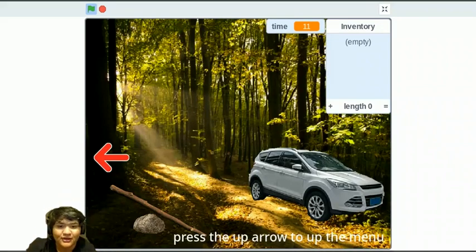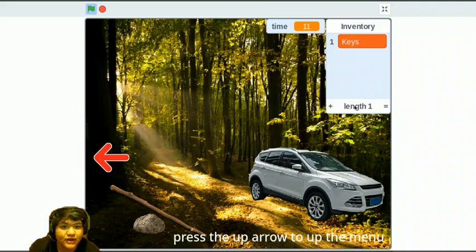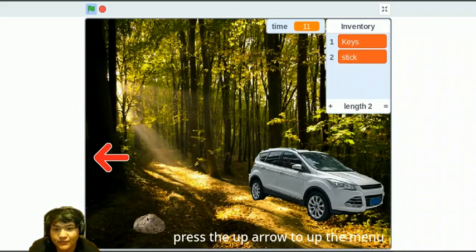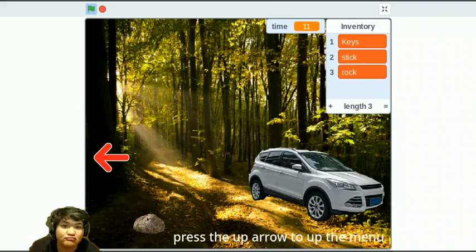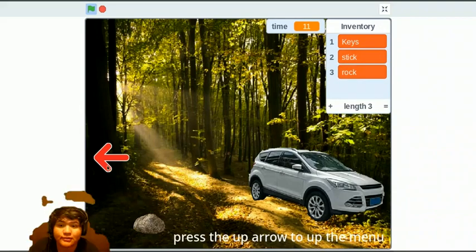So, let's click on the car. We got keys, the stick, and the rock. Seems pretty cool.